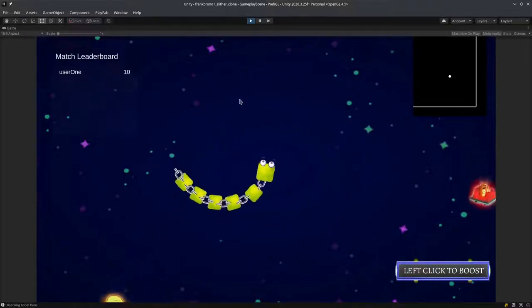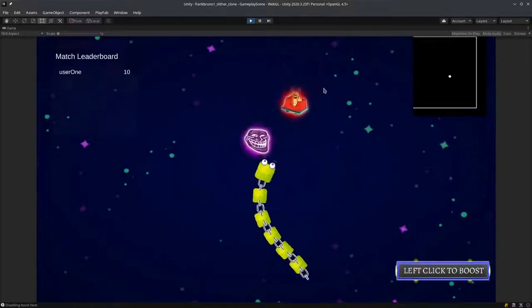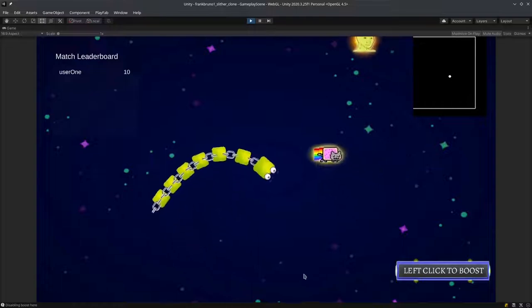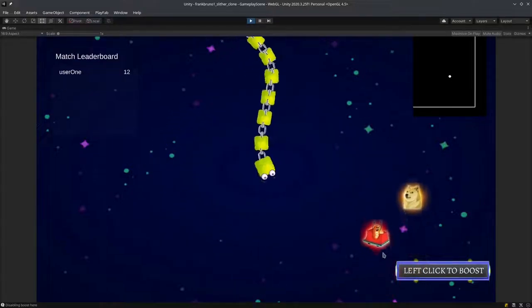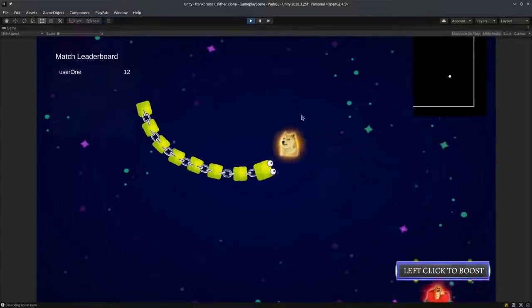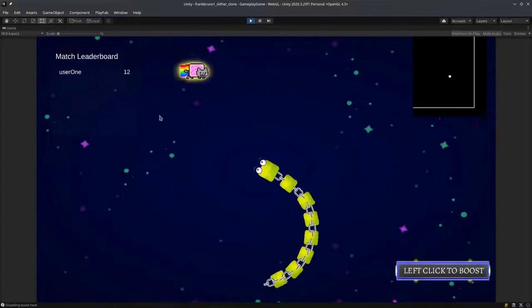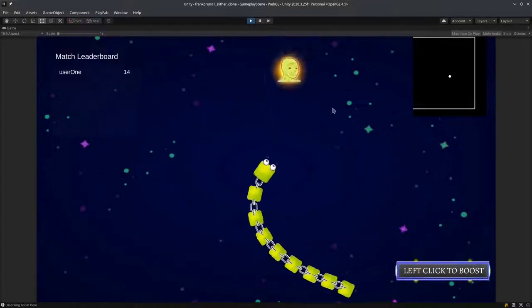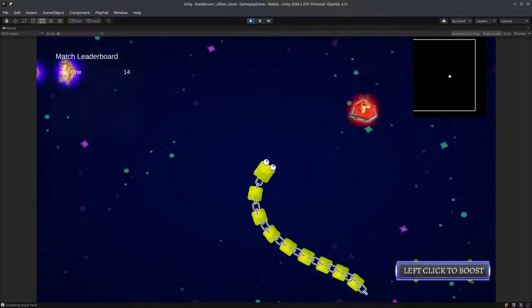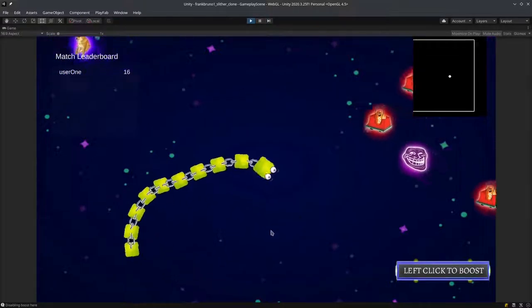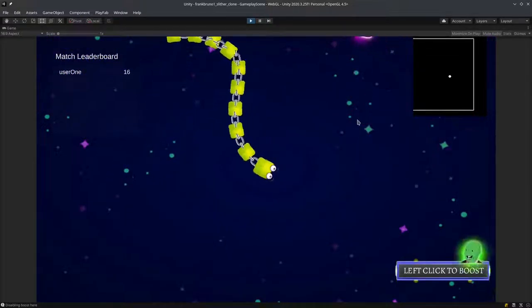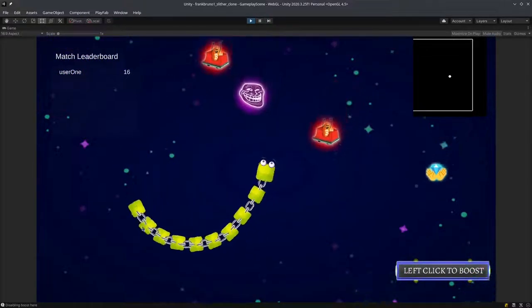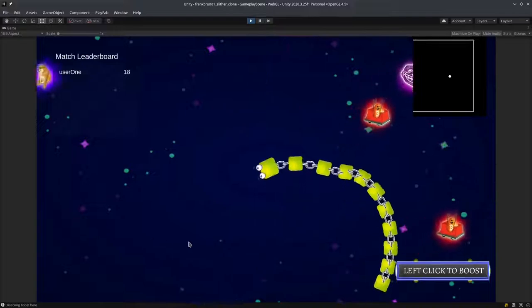Players will be encouraged to use this kind of movement to move the snake. If I do a sharp turn again, you can see that the snake doesn't respond well when turned sharply.